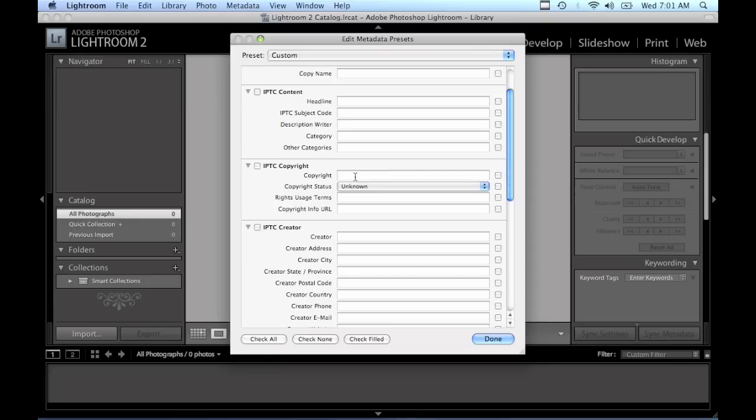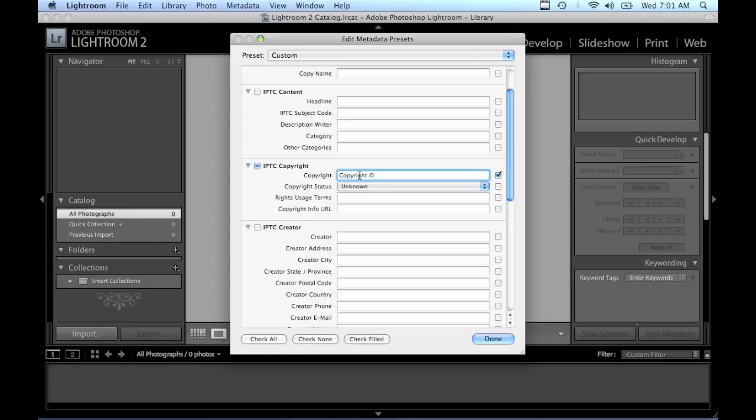So under copyright, just insert the words copyright with the copyright symbol. On the Mac you hold down option and press G, or on the PC you hold down the alt key while typing in 0169 on the keypad and holding down the alt key the whole time.